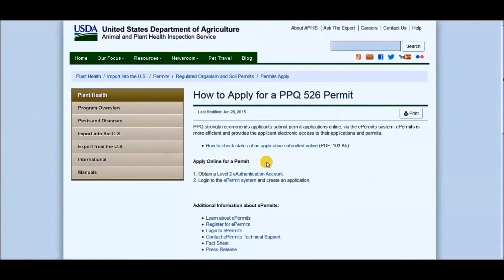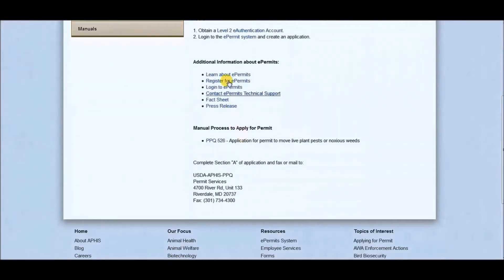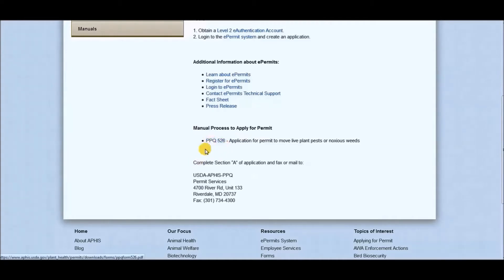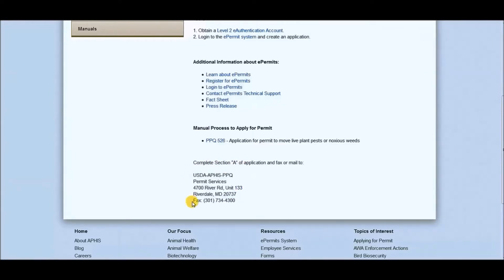So there are two ways to get this permit. One is the online version as you can see here and the second one is the manual process. If you do it manually, you'll just click on this link here. And once you complete section A of the application, you will mail it or fax it to here.